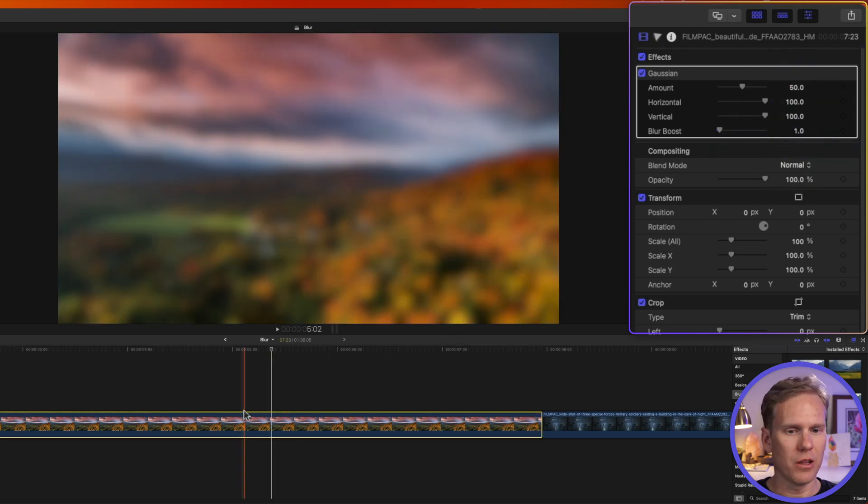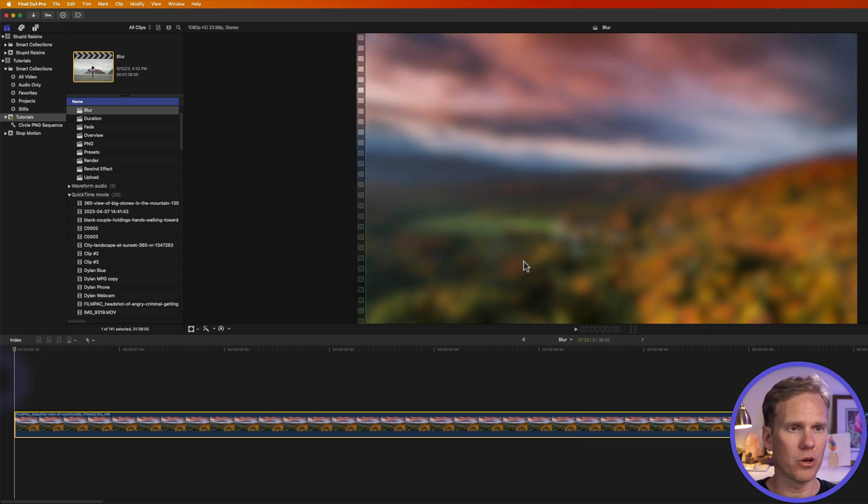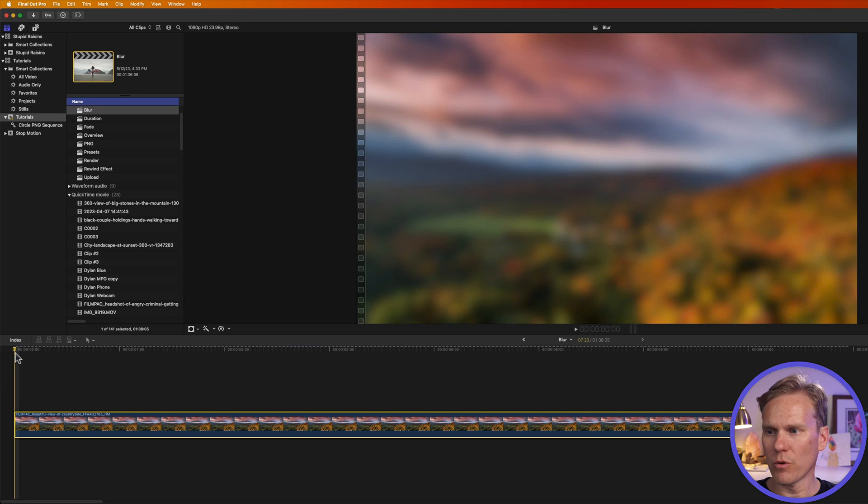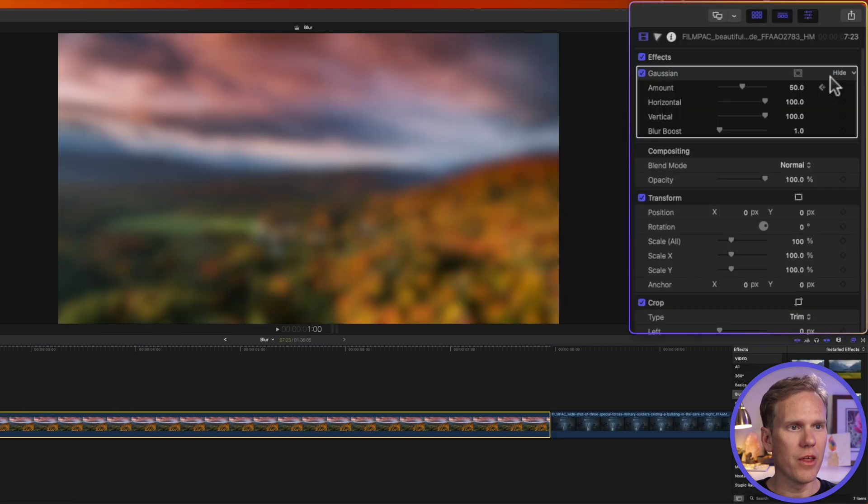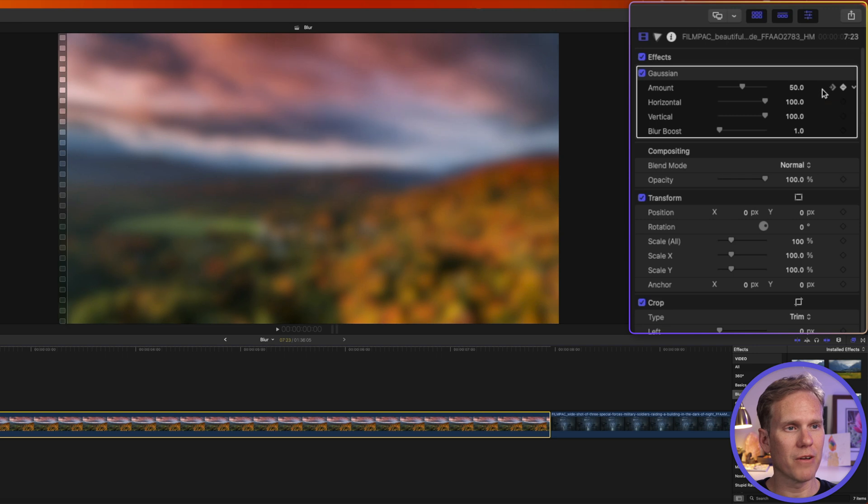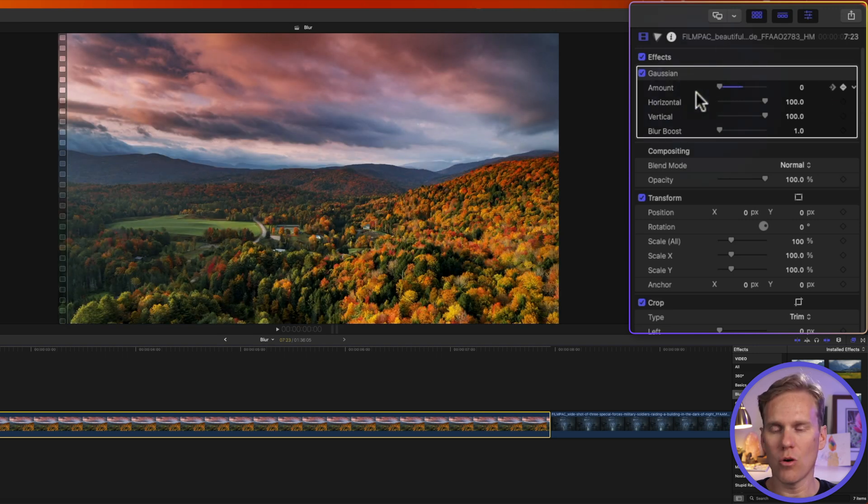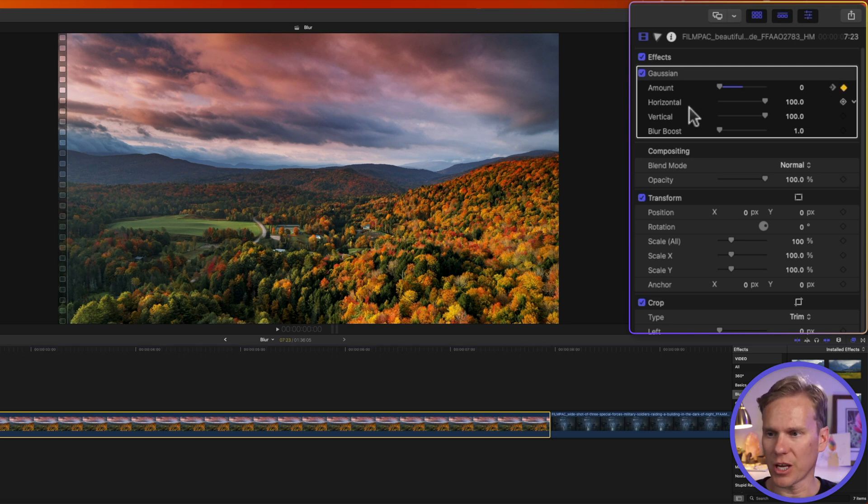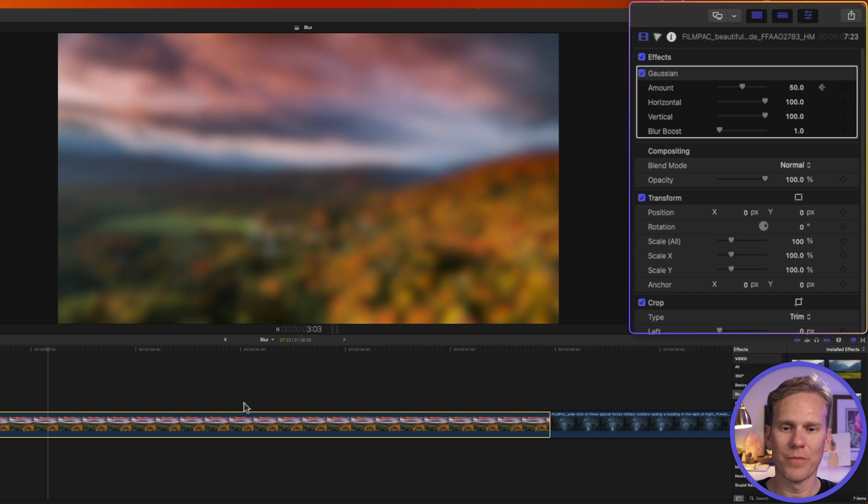You can animate your blur as well. So I want to start off with it not being blurry. I'll go to the beginning of my clip and I'll click this add a keyframe button. Then I'll move forward in time to one second and then I'll add another keyframe. I'll press this button to go back to my first keyframe and set amount to zero. So now over one second it's gonna animate from zero to 50. Let's check it out. Nice! Looks good!